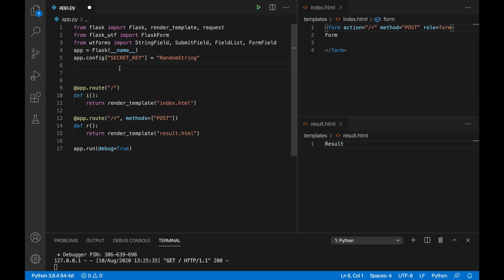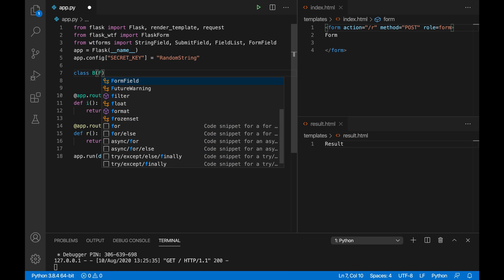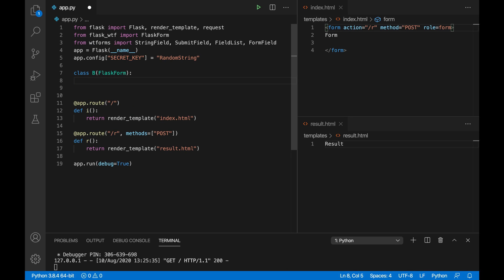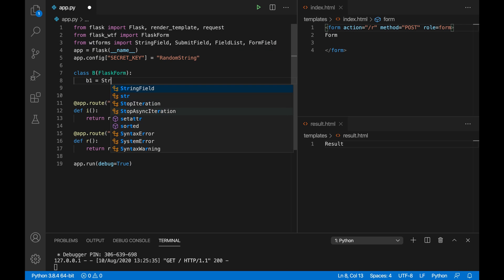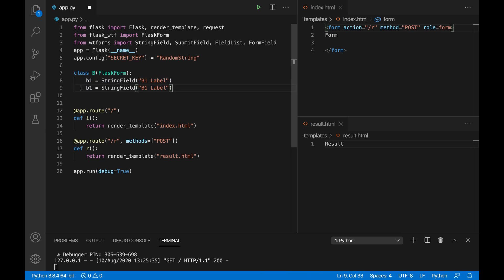The first thing I'm going to do is create the sub-form — the form you want to repeat. I'll call it B, and it's going to inherit from FlaskForm. Inside it I'll create a field called b1 — a StringField with the label 'b1 label' — and I'll repeat this once more and call it b2. So we've got a form with two string fields. That's it.